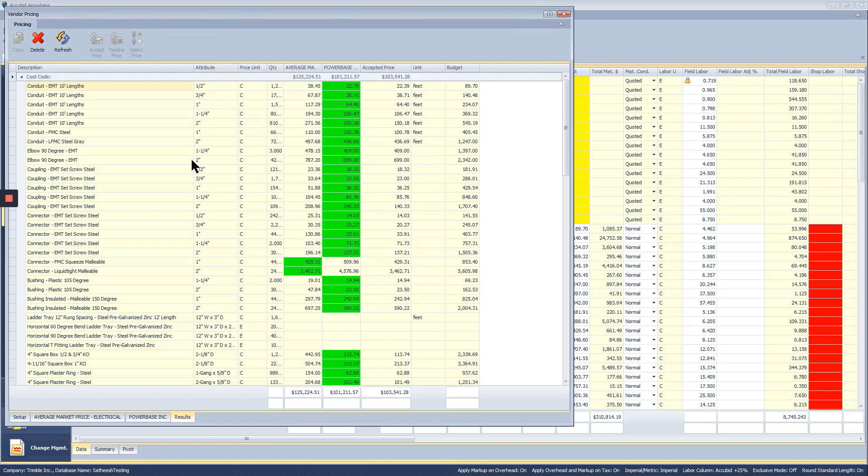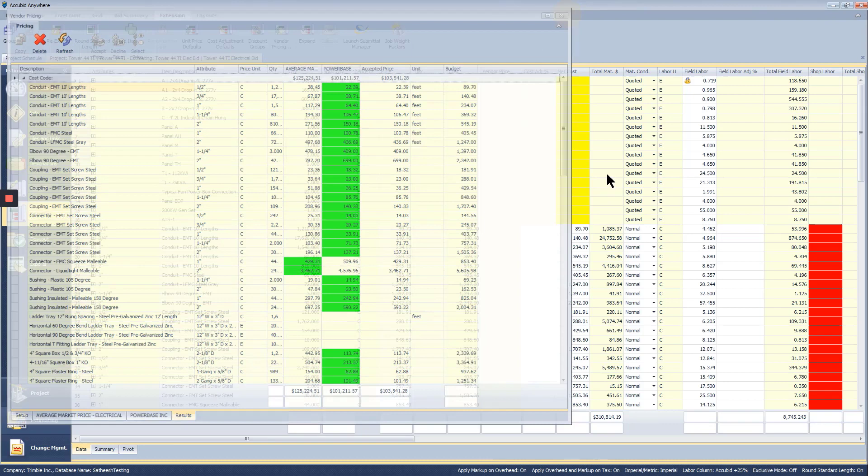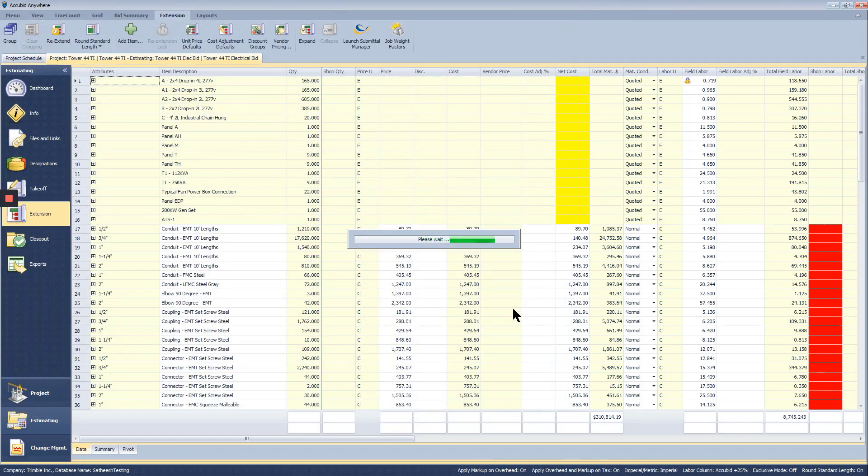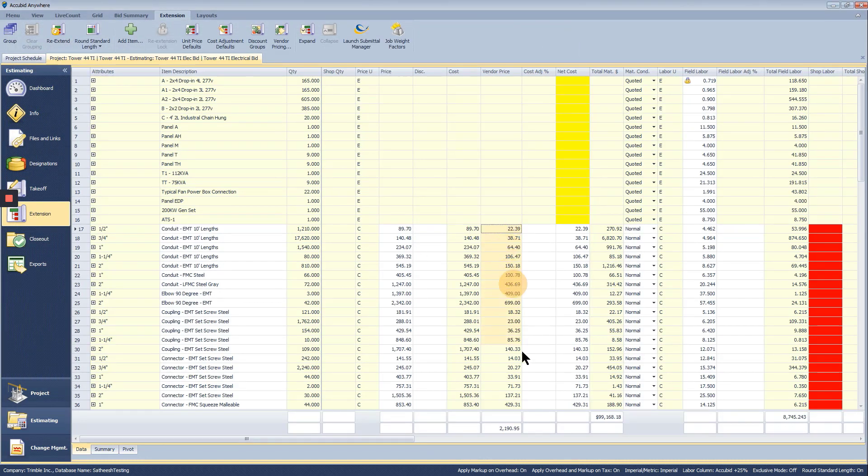Once you're happy with the results, close this window and you will see the vendor prices added to the estimate. Your database price will be overridden by the vendor price.